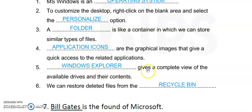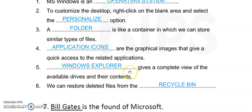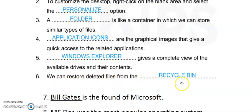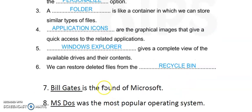Number 5: Windows Explorer gives a complete view of the available drives and their contents. Number 6: We can restore deleted files from the Recycle Bin. These questions 1 to 6 are from your book.